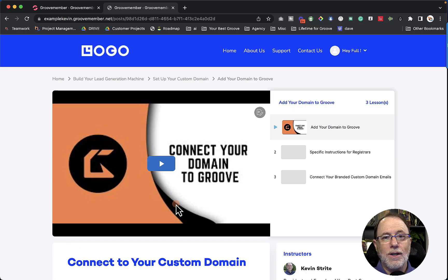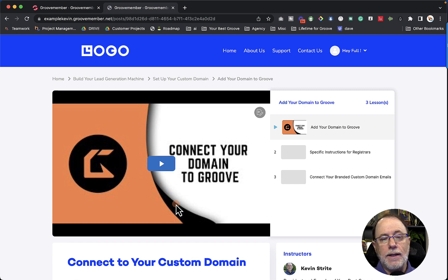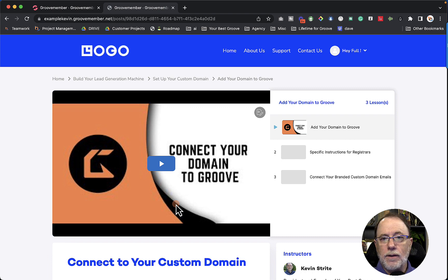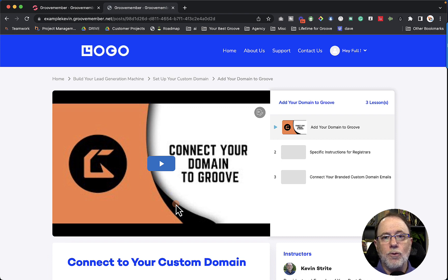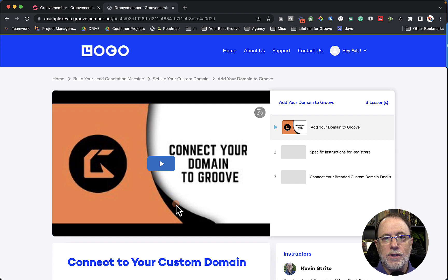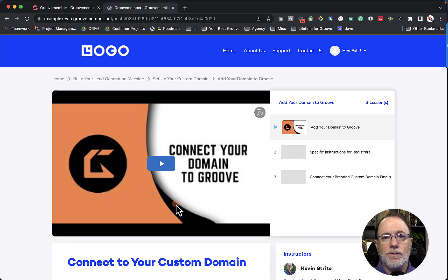Also, we have a free workshop every third Thursday. And again, that link is going to be in the description. And I'm positive if you haven't been there, even if you've been there before, it will be two hours worth your time to learn how to build a lead generation funnel with Groove.